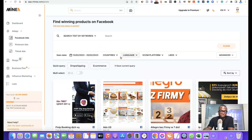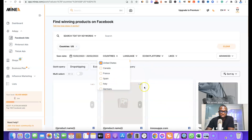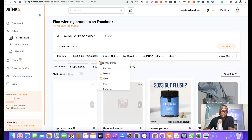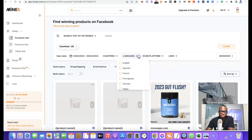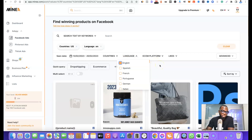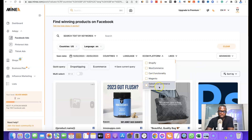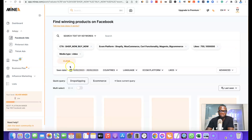You can also search for products by country. For example, if you want to target the US market, just select United States and it will bring out products that have been run in the United States only using the Facebook Ads platform. You can also choose the language — select English to bring out ads run in English. The e-commerce platform filter gives you access to products run on Shopify, WooCommerce, Magento, and Salesforce Commerce Cloud. You can click on 'Dropshipping' to filter specifically for dropshipping products.